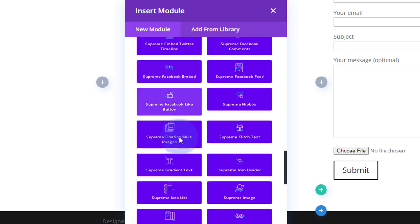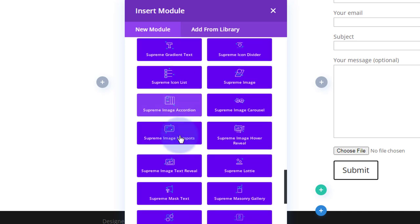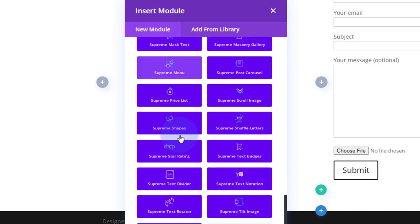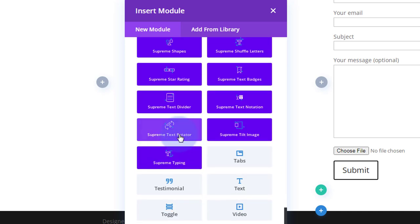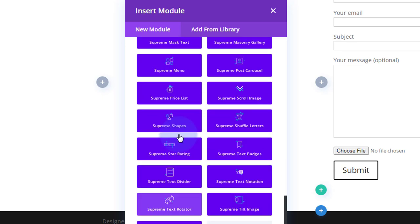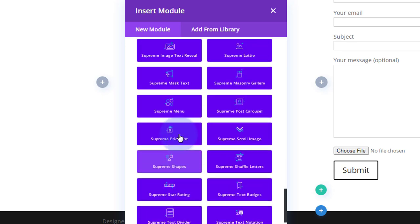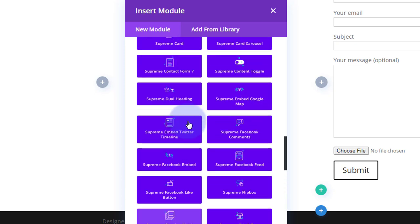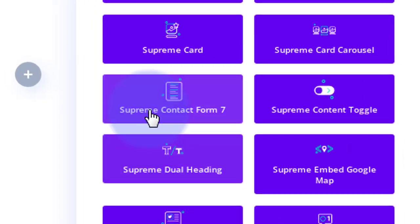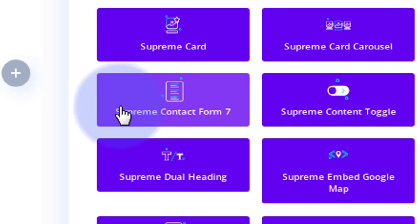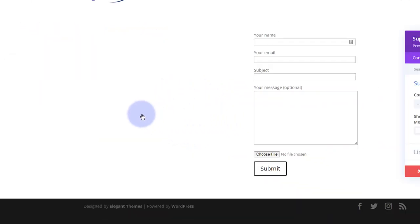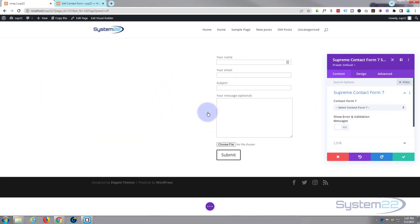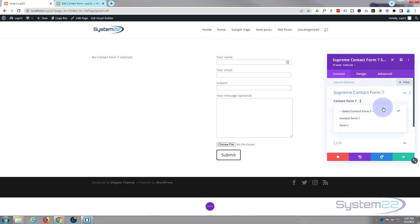But here are the ones with the blue backgrounds you get when you add Divi Supreme Pro. There are some wonderful additions here but I want the Contact Form 7. So if I roll back up here, there is Supreme Contact Form 7. It's going to ask you to select your form so I want Form 1.